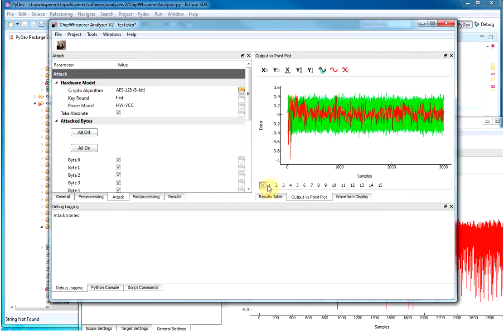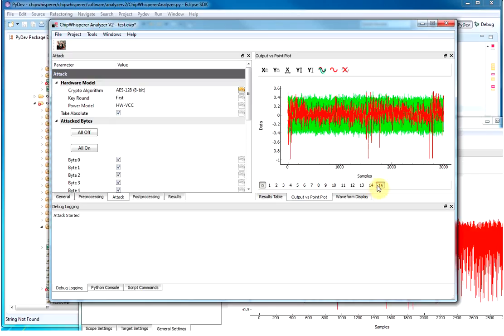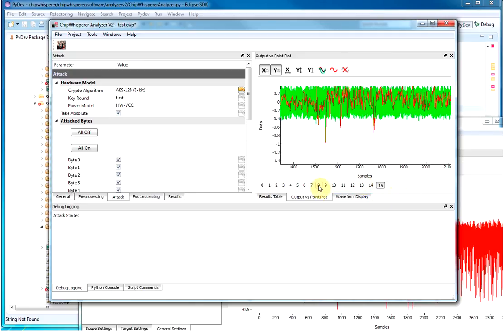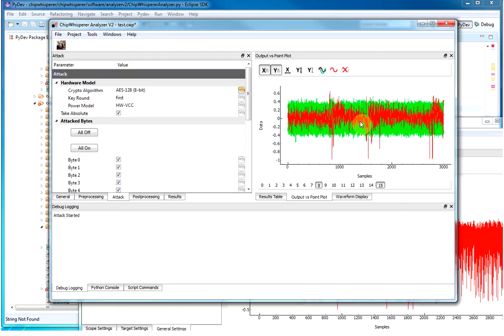And if you want, you can turn on this plot to show you where in that trace the key material is being used. So for example, byte 15 is being used somewhere later on here. Byte 8 you can turn on, and we can see that's used earlier on in the algorithm.